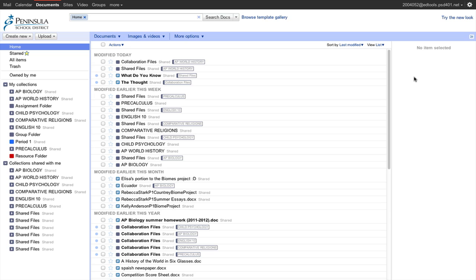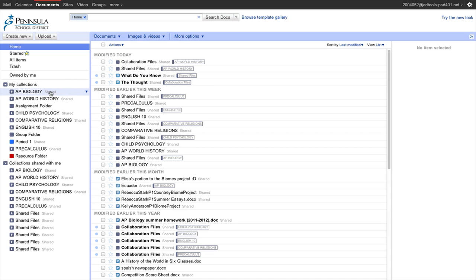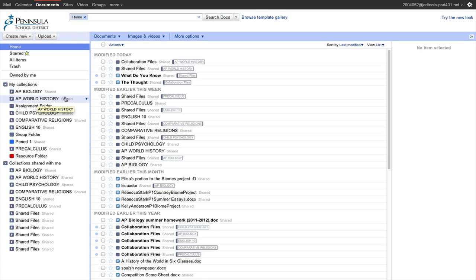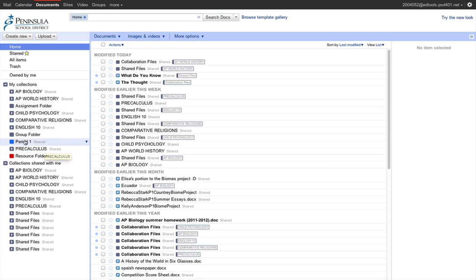This is the account for a high school student. If you look on the left-hand side under My Collections, this student has a folder for AP Biology, AP World History, one for Child Psychology, Comparative Religions, English, and Pre-Calculus. It's mixed in with a few other folders created by the student themselves.